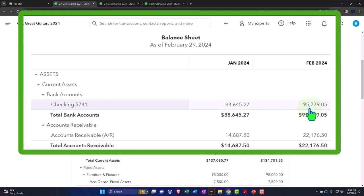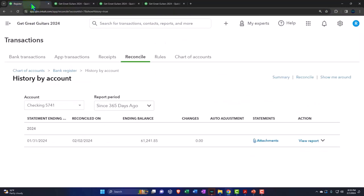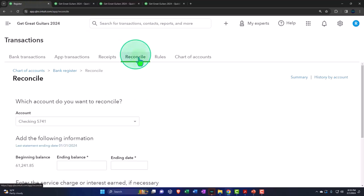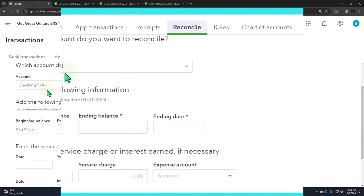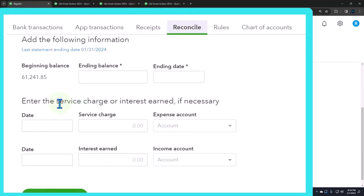And those will be the outstanding or reconciling items for the second month. So we'll do this a little bit faster now because we've seen it before. Let's go to the first tab and we're going to go back into this reconciliation. We're into the checking account once again. The beginning balance. Notice it's hard coded now because it's pulling in from the prior period.